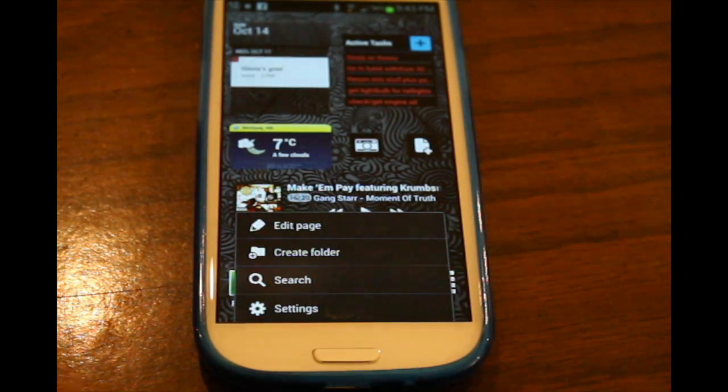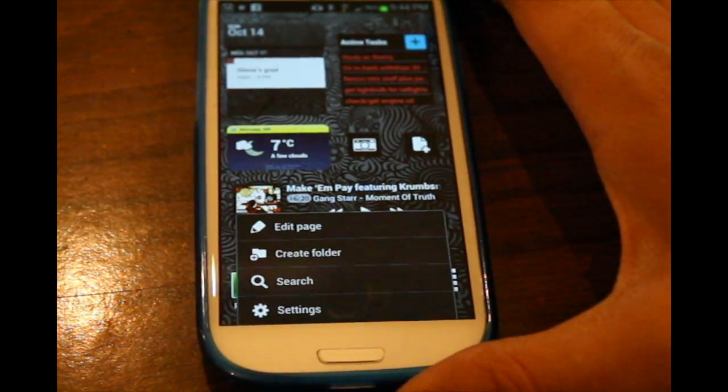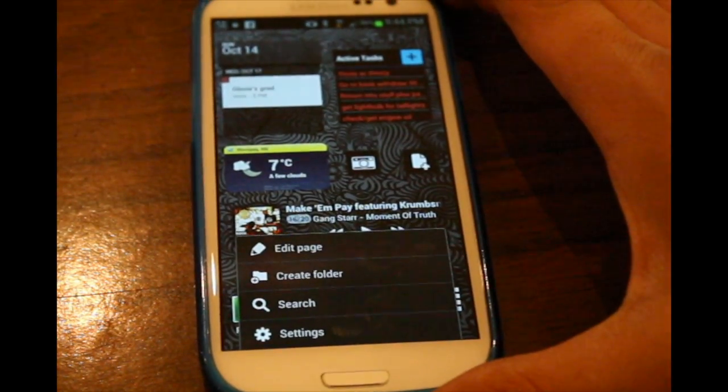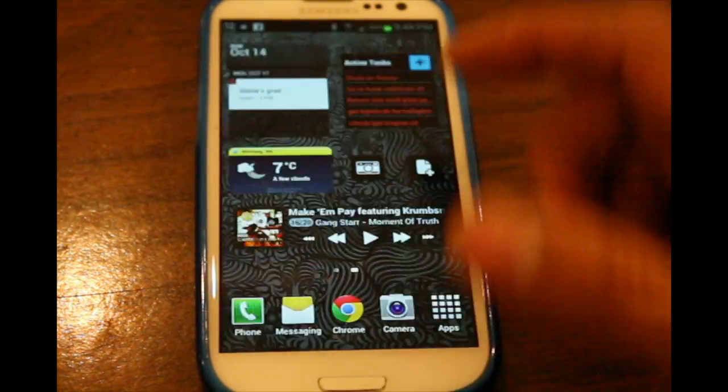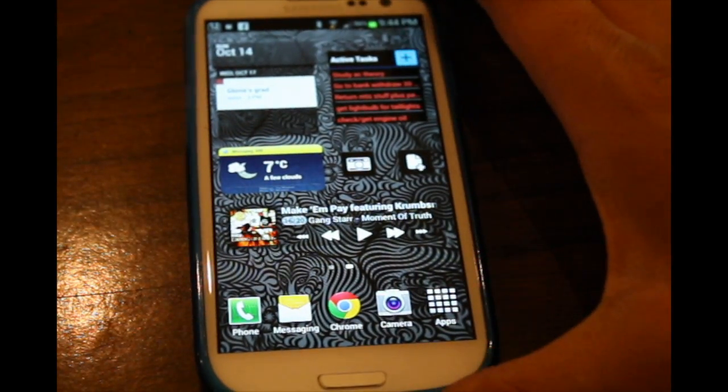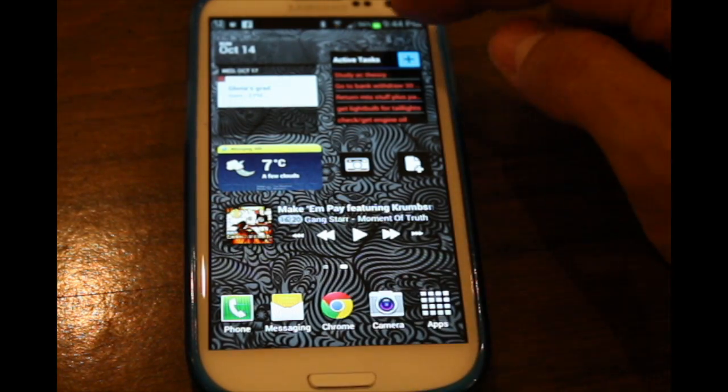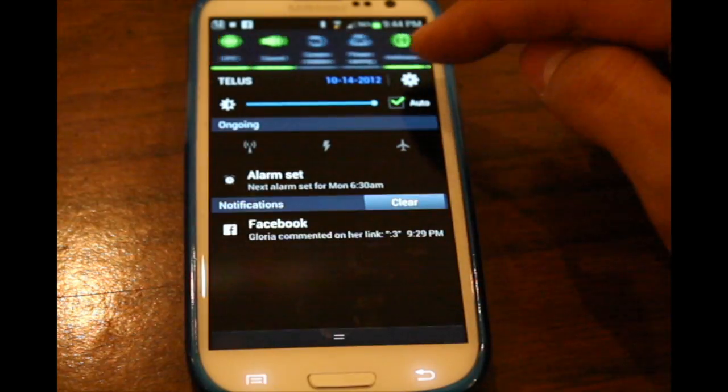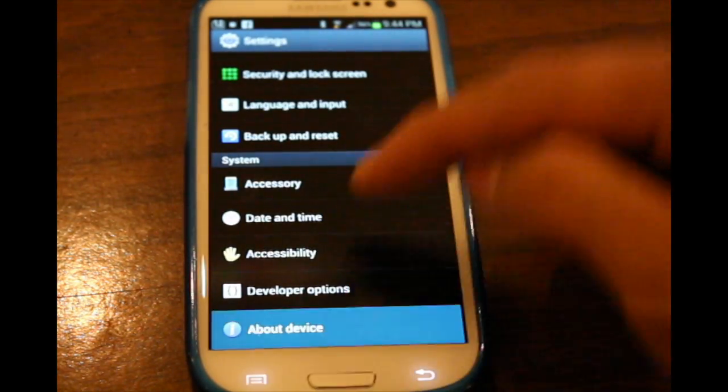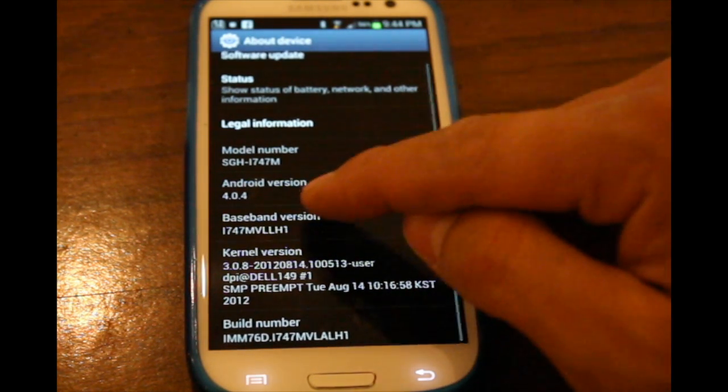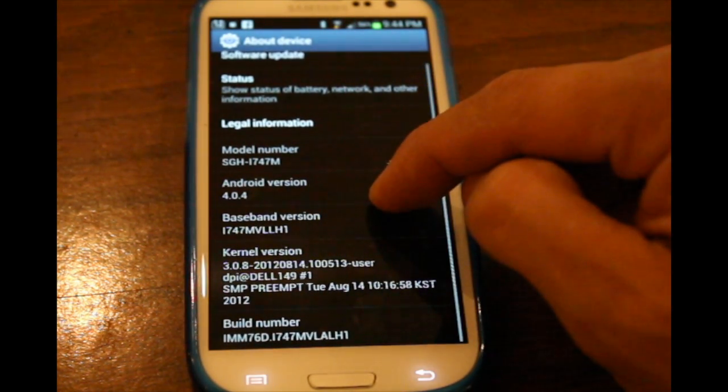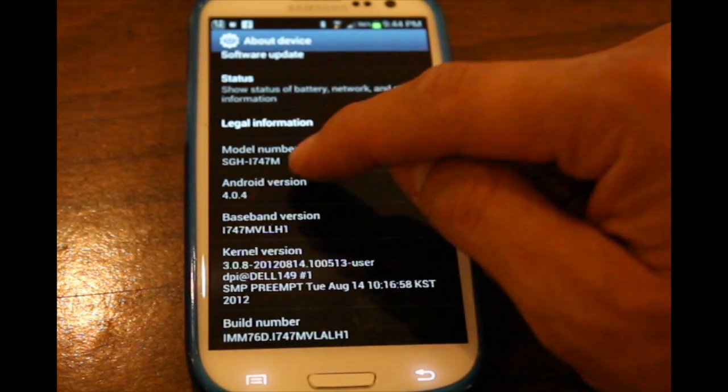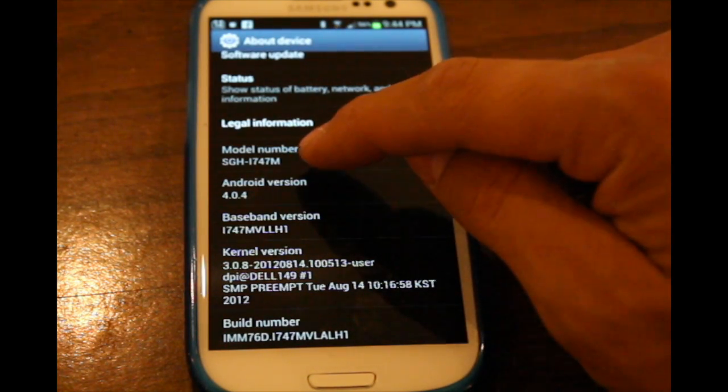So this is just a quick video to show some issues I've been having with Power Toggles for Android OS. I'm currently running Android Ice Cream Sandwich 4.0.4, and this is a 747S3.